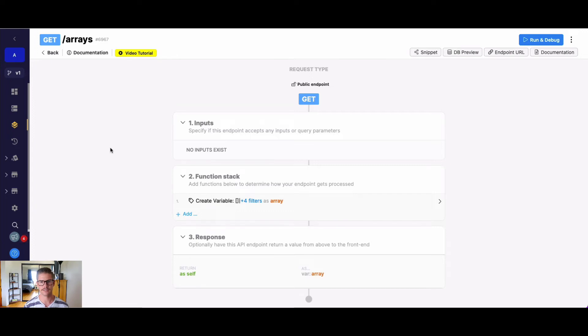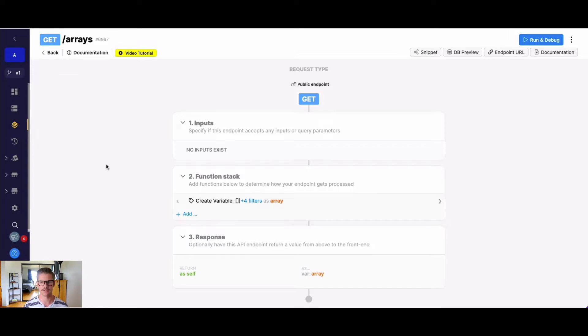Hey everyone, Michael from Xano here. In this tutorial we're going to go over the array function merge, which just takes two arrays and merges them into one.